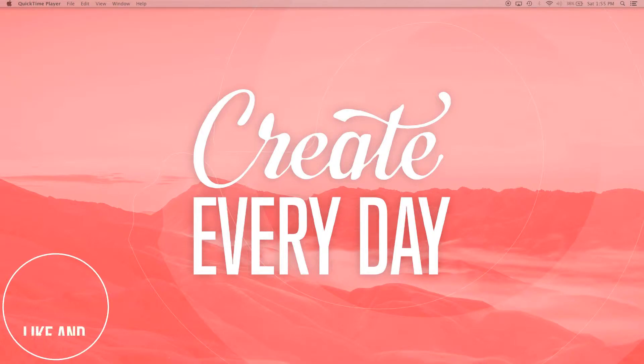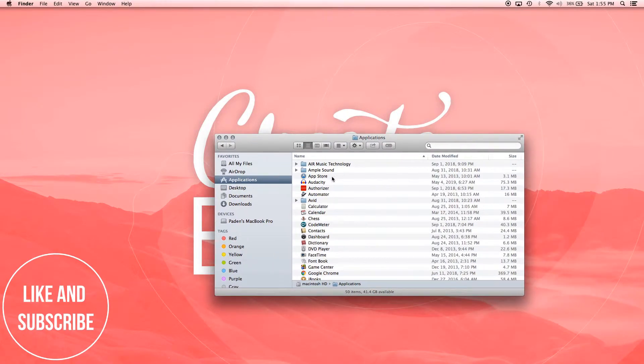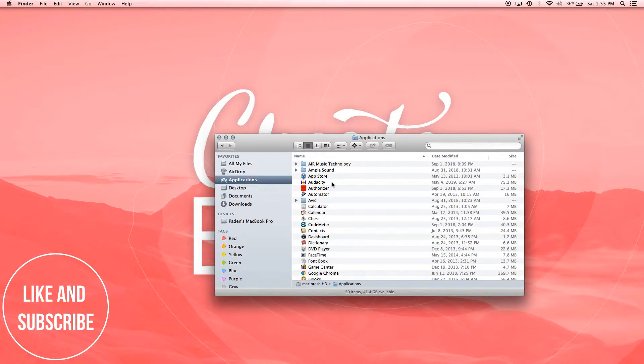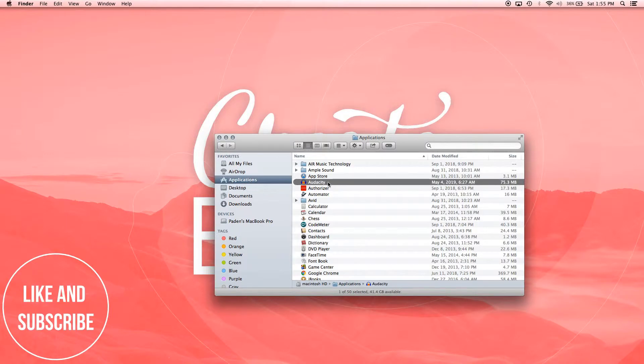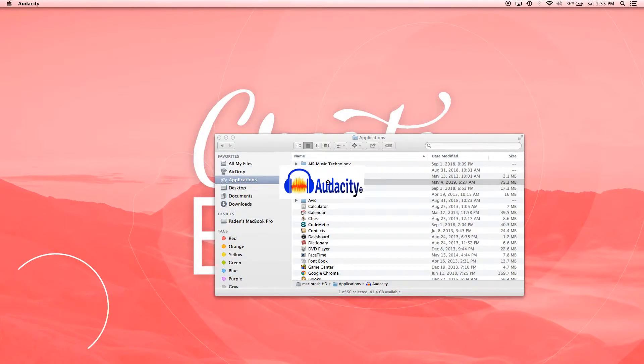First things first, we're going to go to our Applications folder and choose Audacity, double click, and that'll open it up.